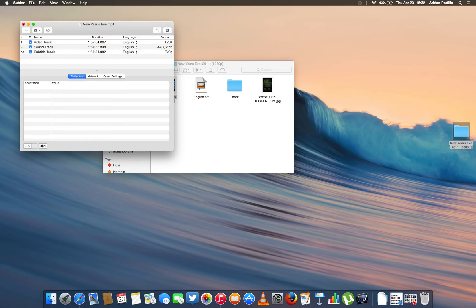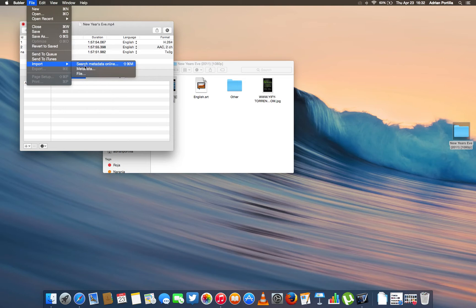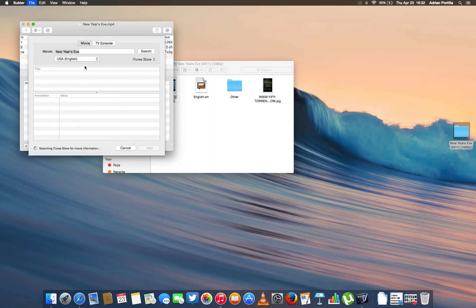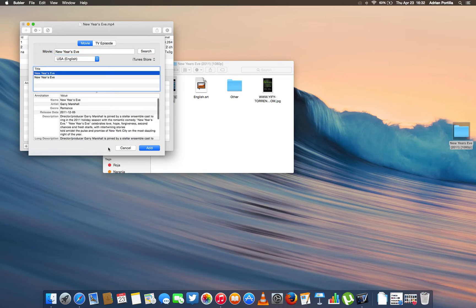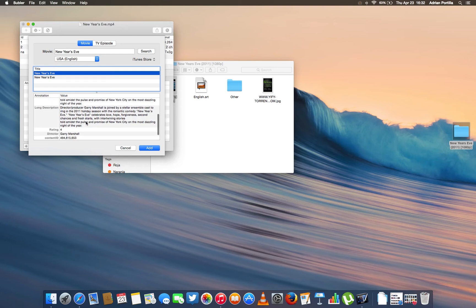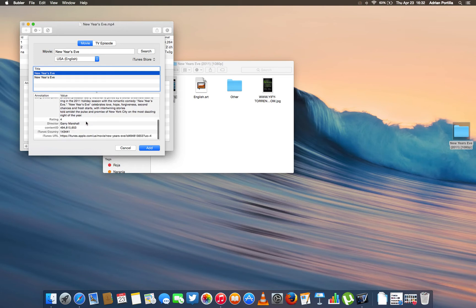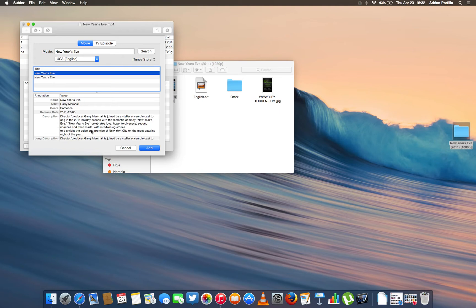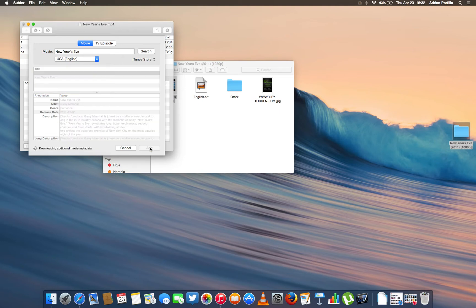And now all you have to do is import the metadata that you are looking for the movie release. 2011. I think this is it. Yeah, it comes in so you just click Add.